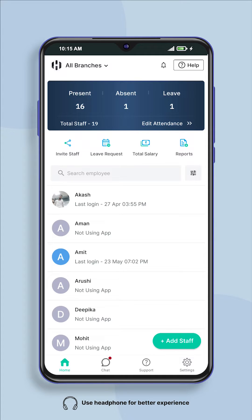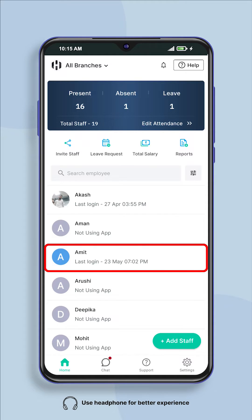First of all, go to the home screen of the app and select the employee whose attendance location you want to set from the employee list.